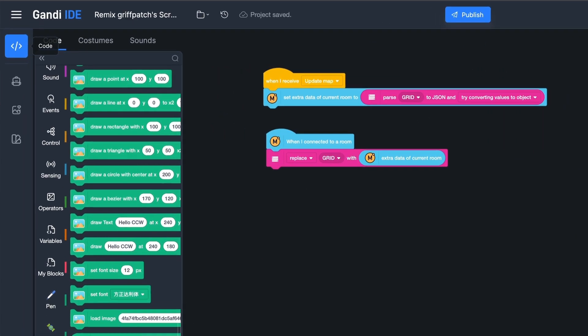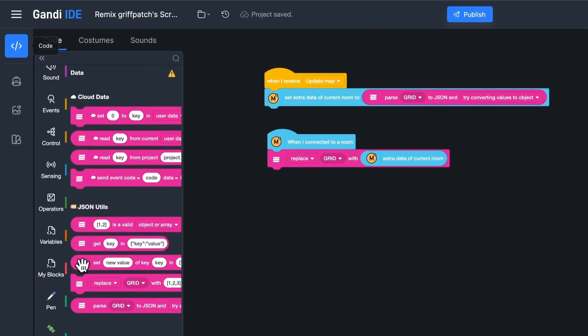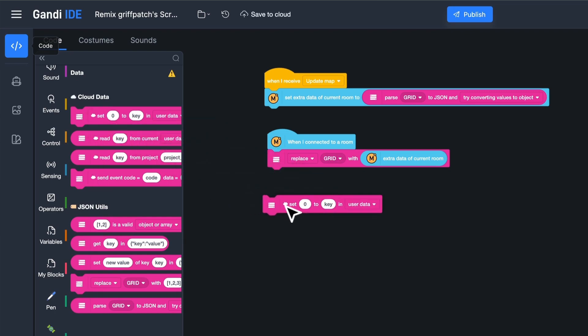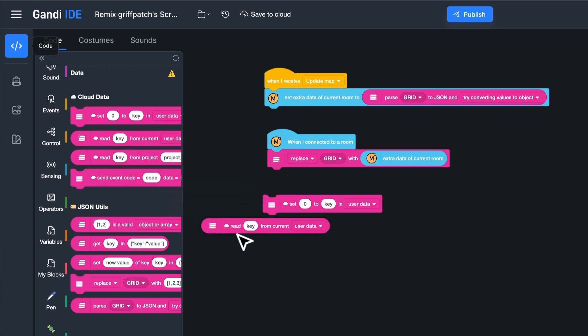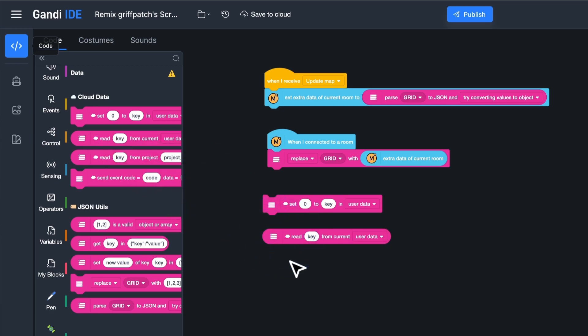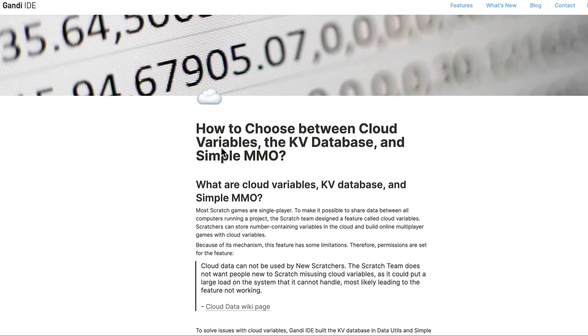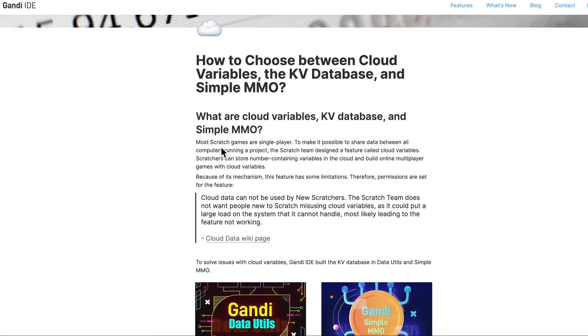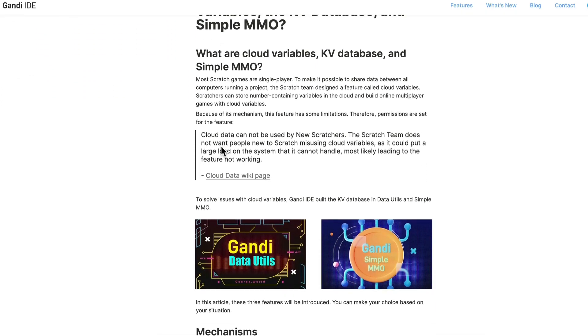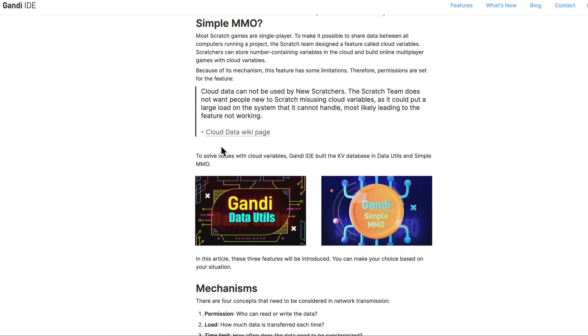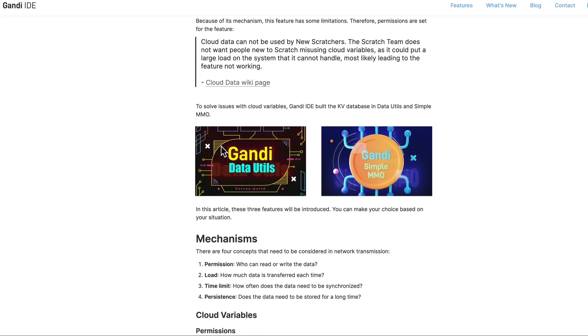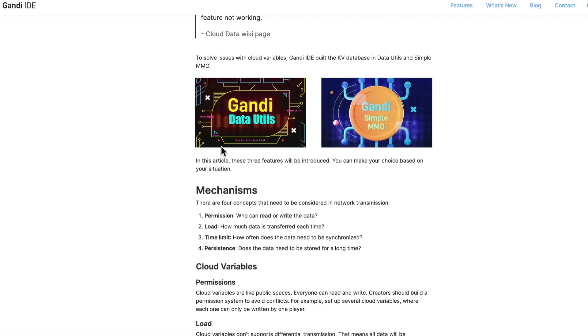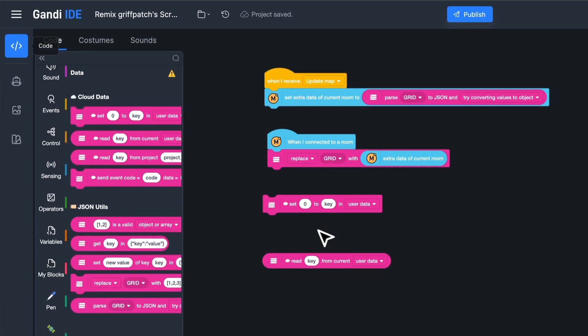In this case, I can use the data utils in Gandi IDE. It's like the cloud variables in Scratch. The data stored with it will be persistent. We have a blog to show you how to choose between cloud variables, data utils, and simple MMO.